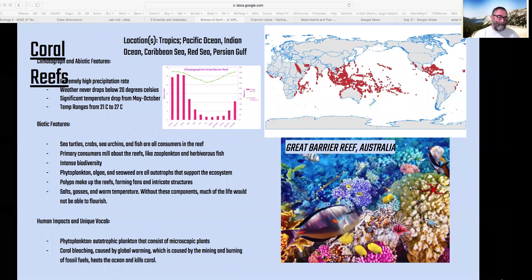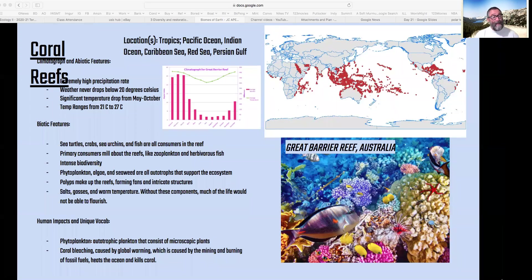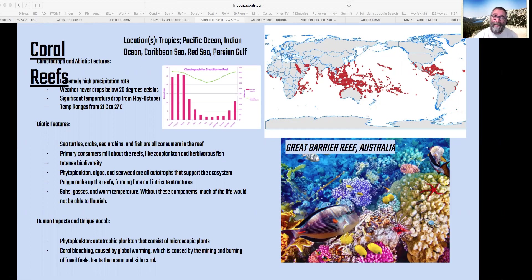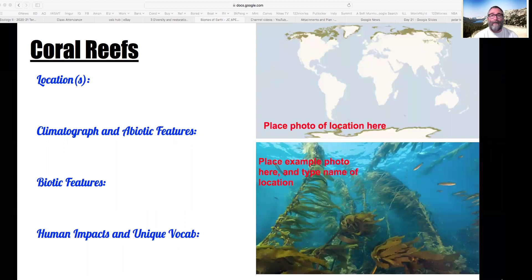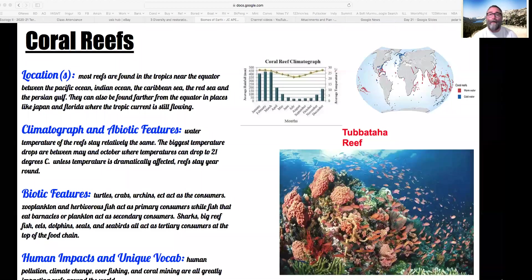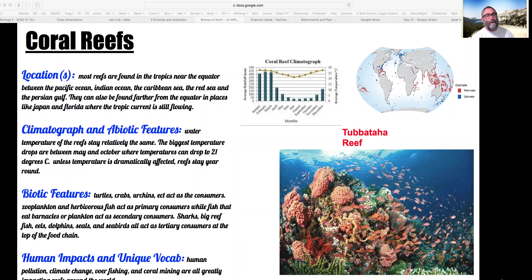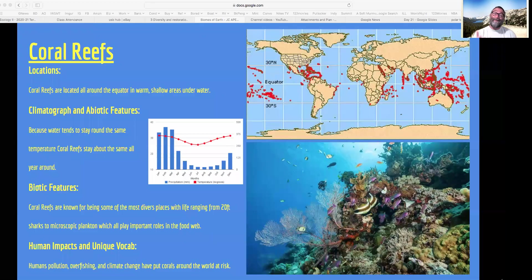Coral reefs are like the tropical rainforest of the ocean in some ways. It's the tropics, so there's not a lot of seasonality, which means the conditions are constant. There's a lot of light. With a lot of stable productivity and stable conditions, you get a lot of diversification. That diversity is like the rainforest — stability and productivity.